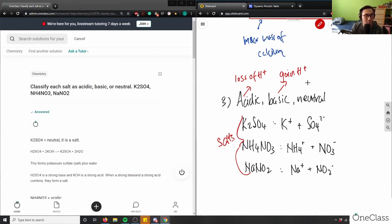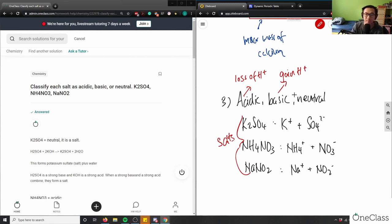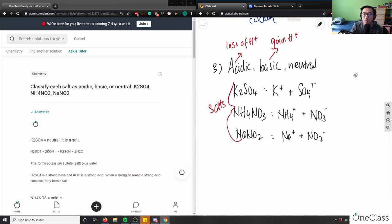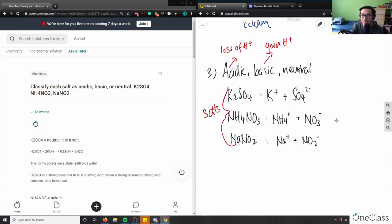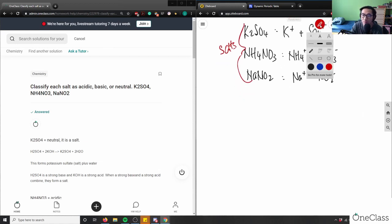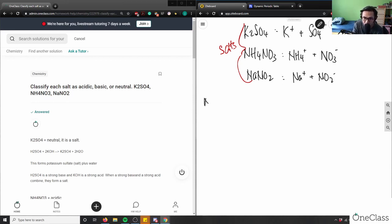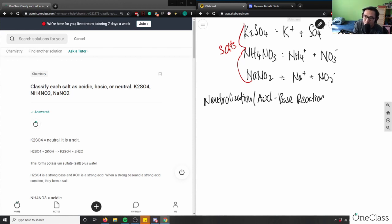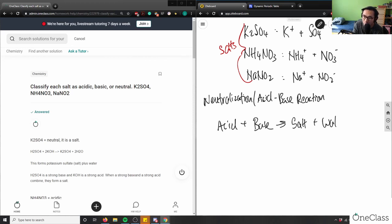For neutral, it doesn't really do anything — it's pH 7, it does not lose or gain any hydrogens. When we look at acid and basic solutions, we can look at it as a neutralization reaction: any acid plus any base yields salt plus water. All these compounds are salts.